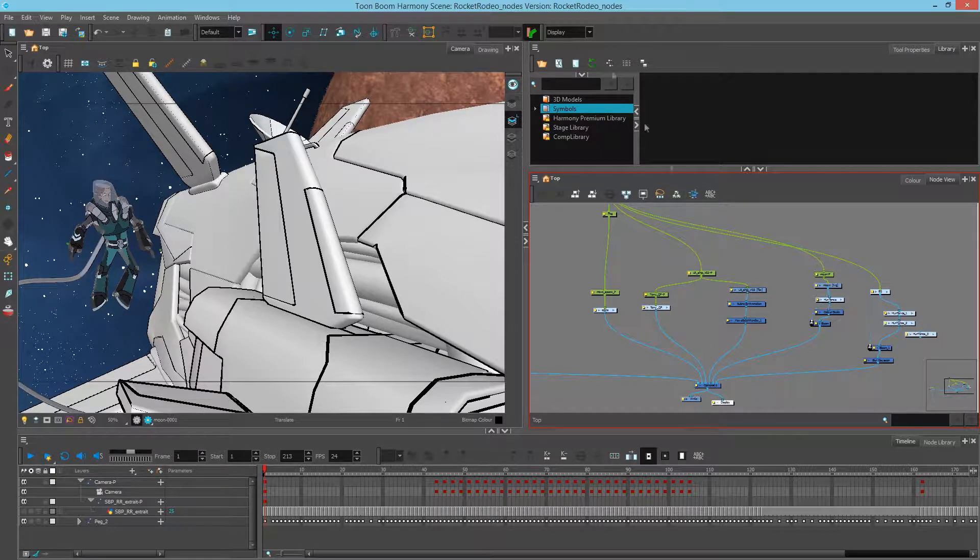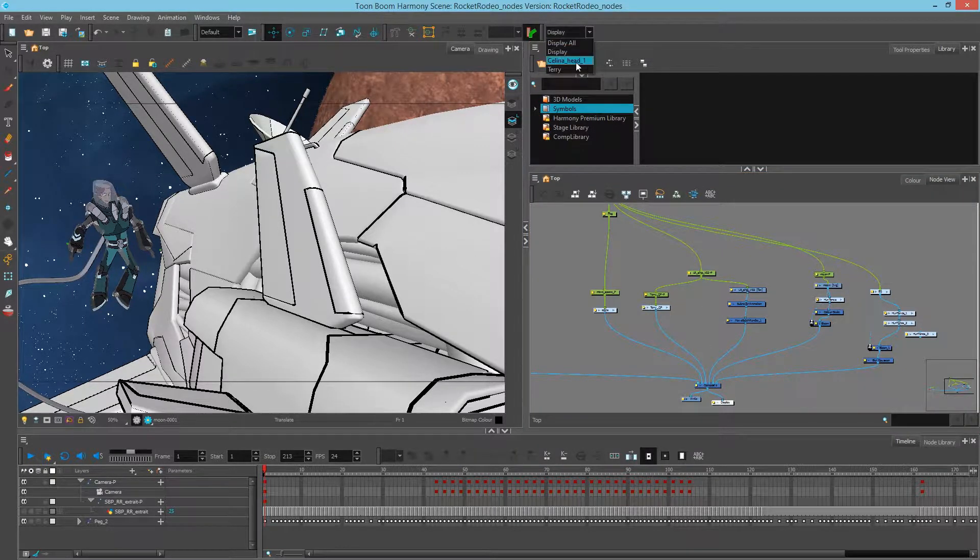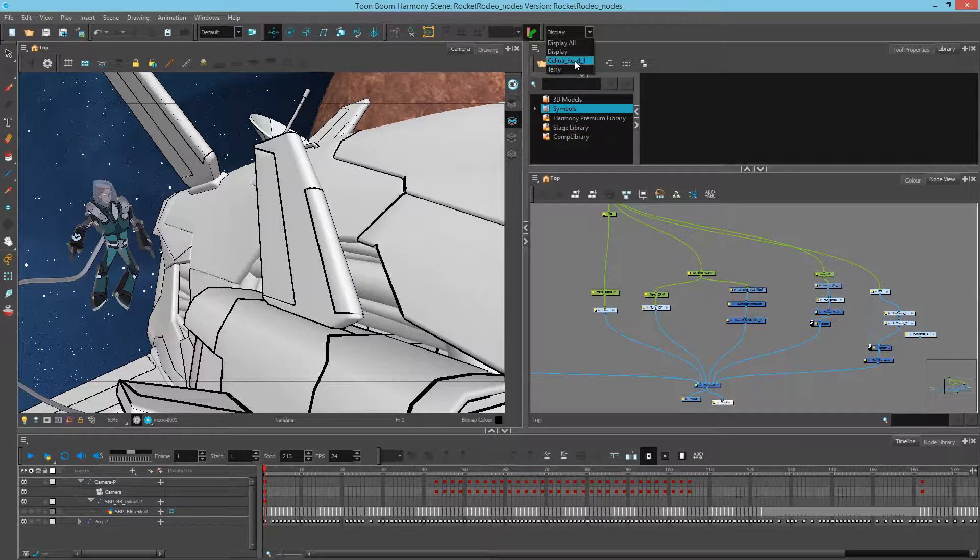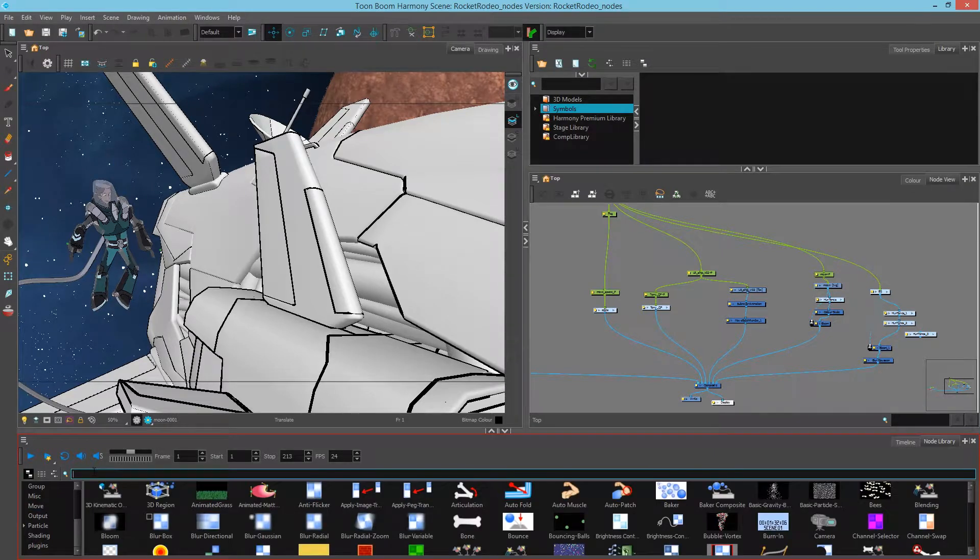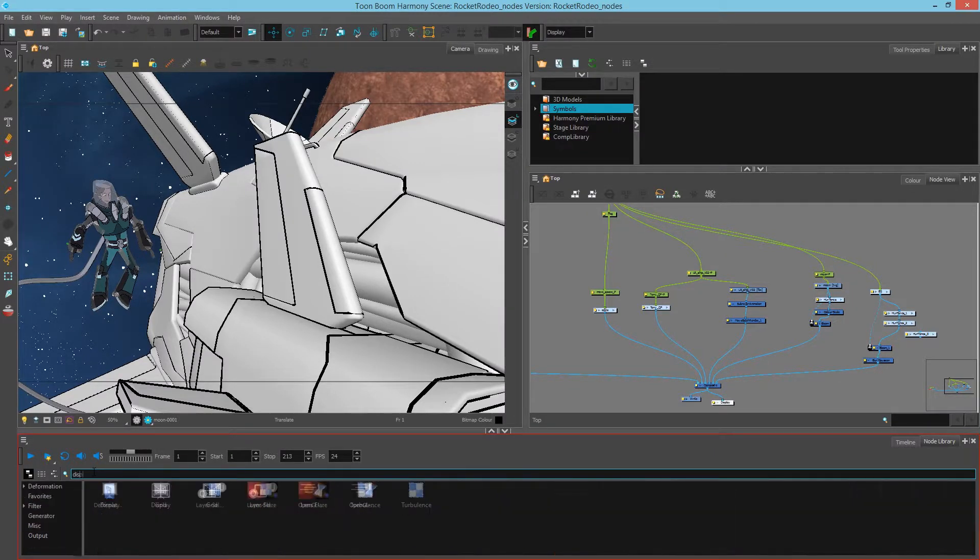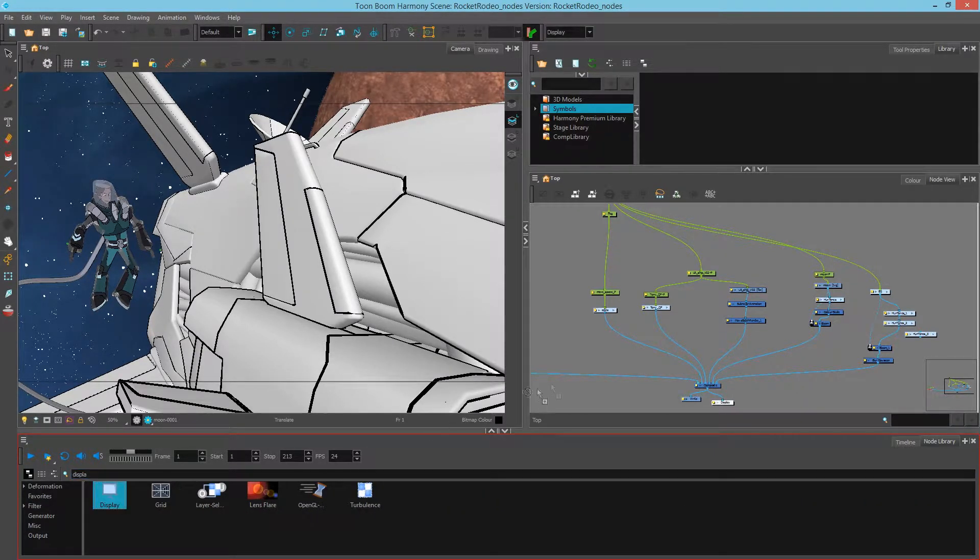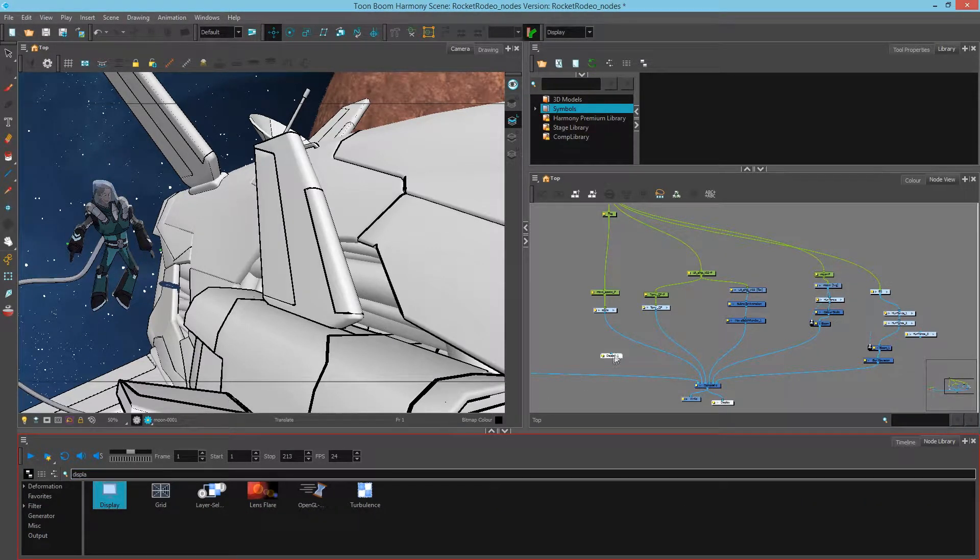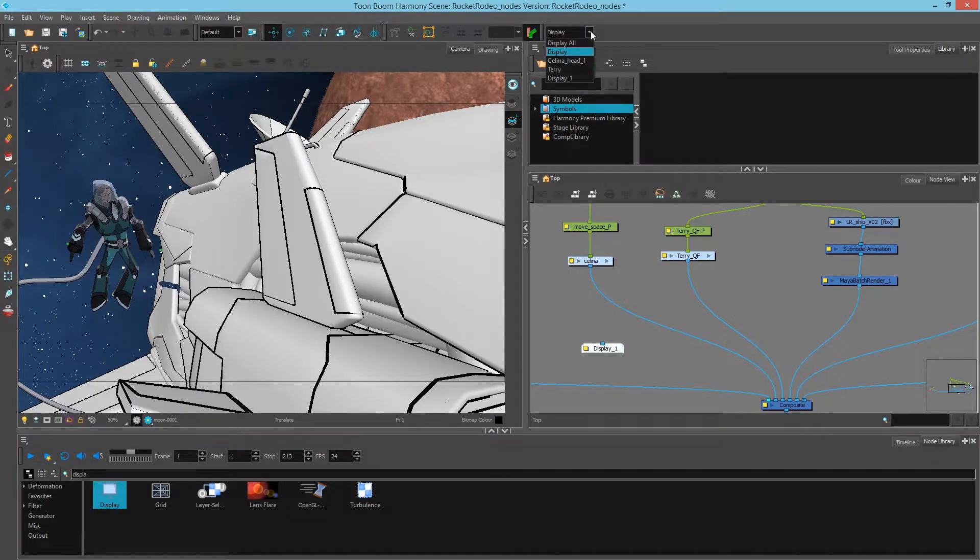This display is currently the one selected. If we drop this down, we see we have several other displays that we can choose from. We can also go to the node library and bring another display up. Now that I've dragged Display 1 into my node view, I can click down and select it.